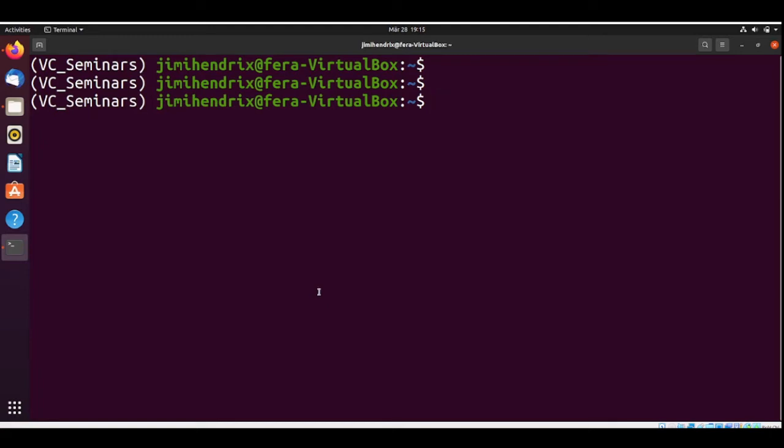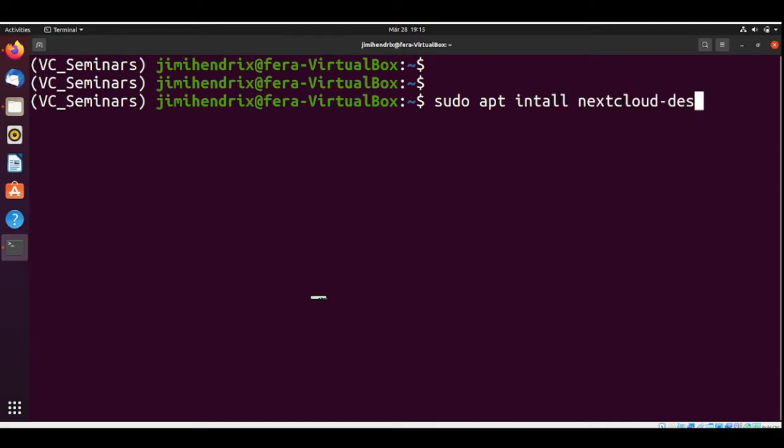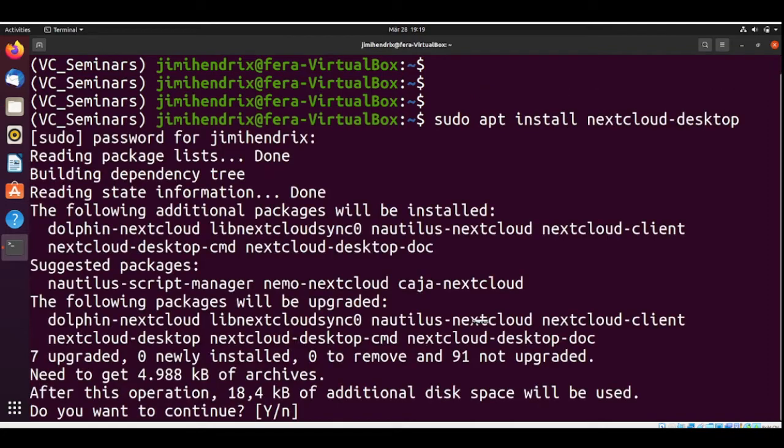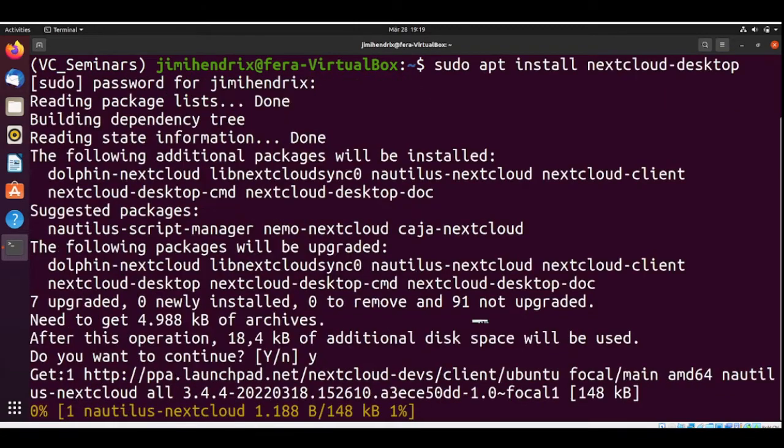Now let's install the Nextcloud desktop client with sudo apt install nextcloud desktop. Yes, I want to continue.